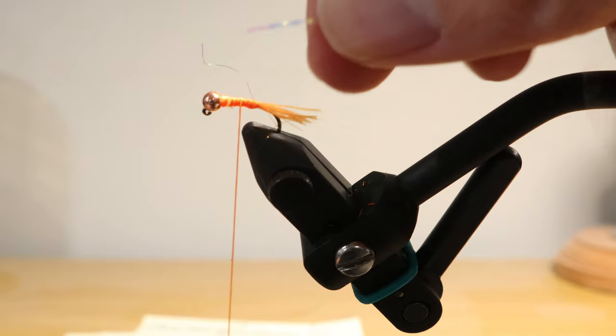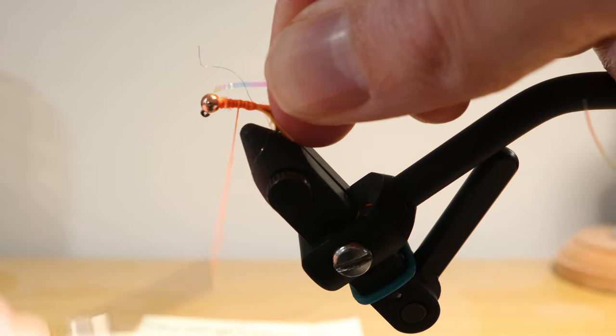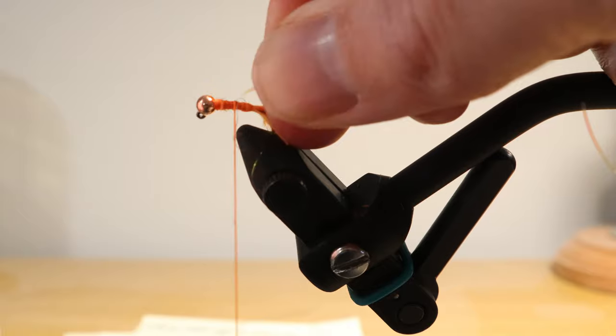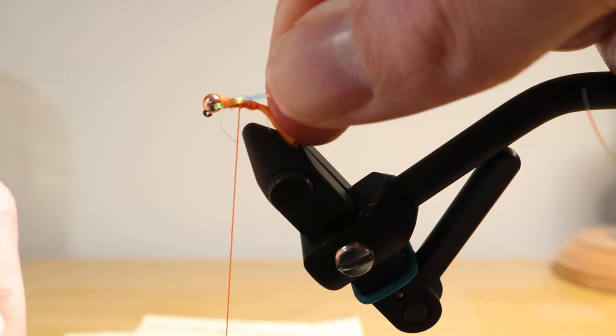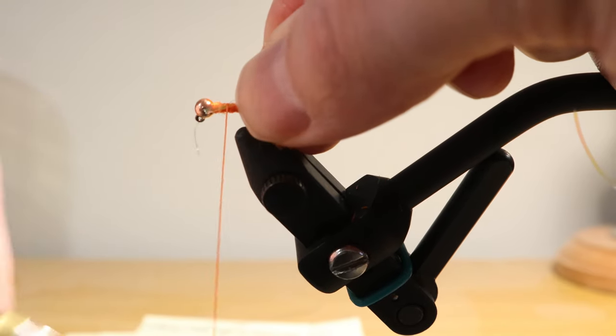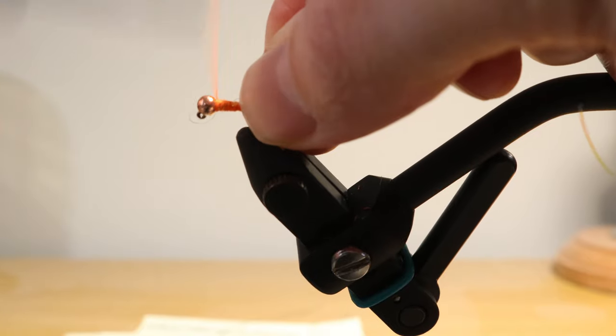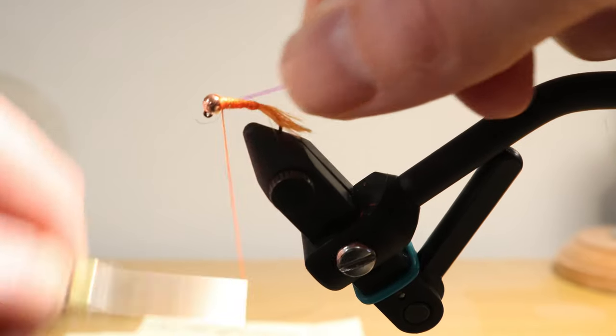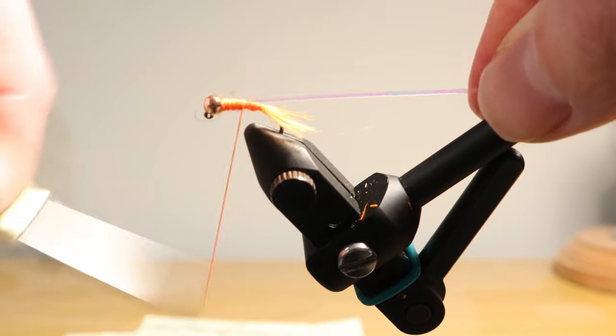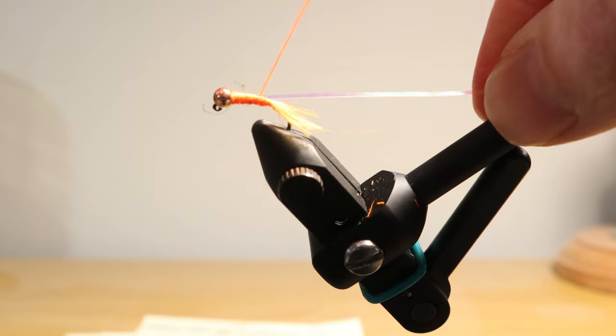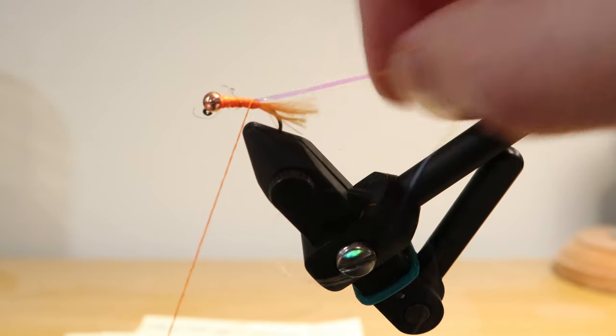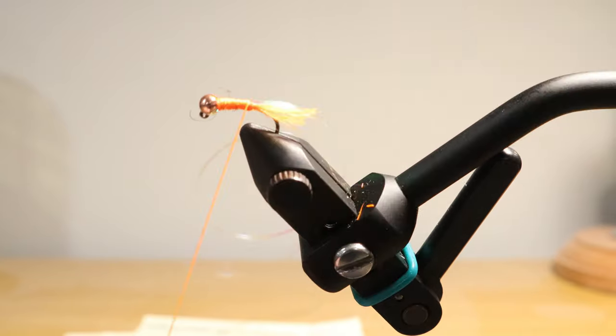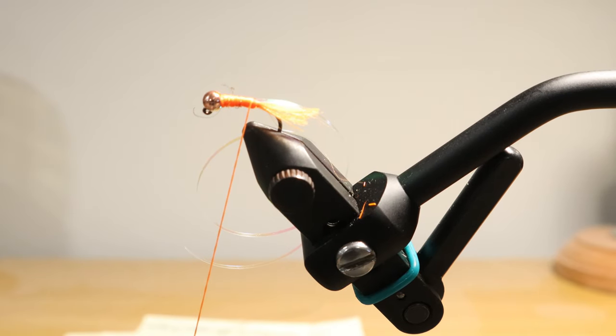Now what we're going to do is we're going to take some of our pearl tinsel and we're just going to tie this in. I'm going to put it right up against the fly and just wrap this down and on. So now we've secured our tinsel and we'll wrap back down to the base right by the tail. So now that's sticking out right there in the back with our tailing material.